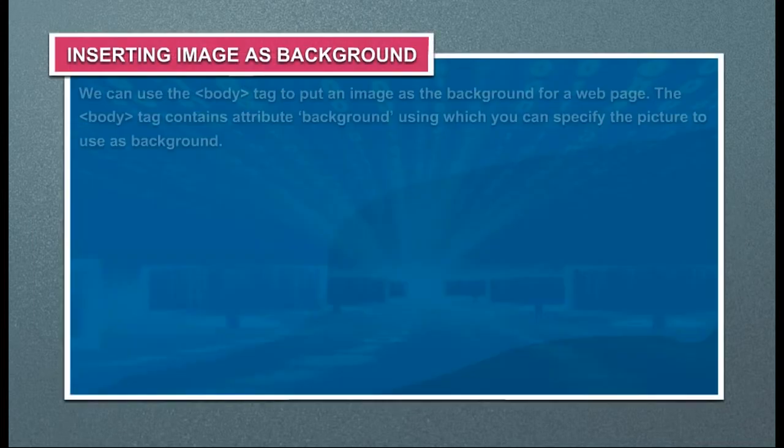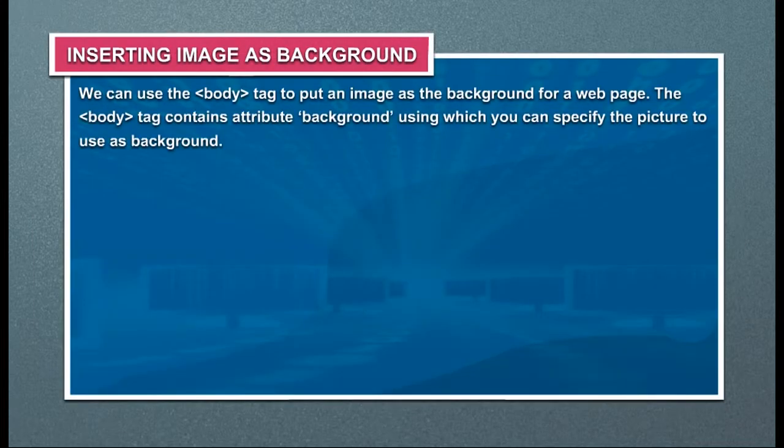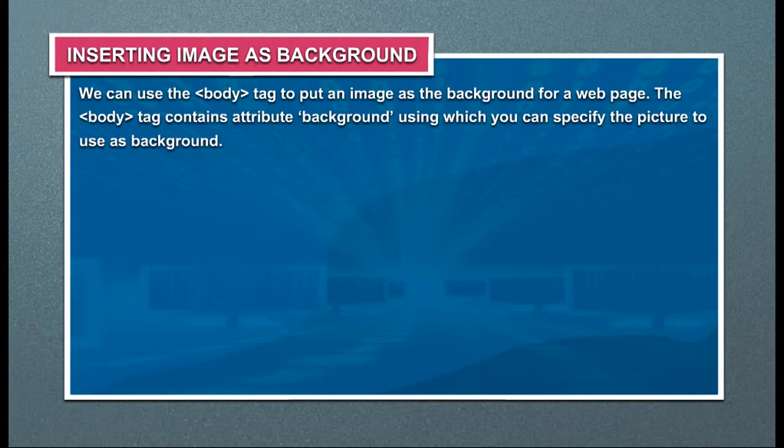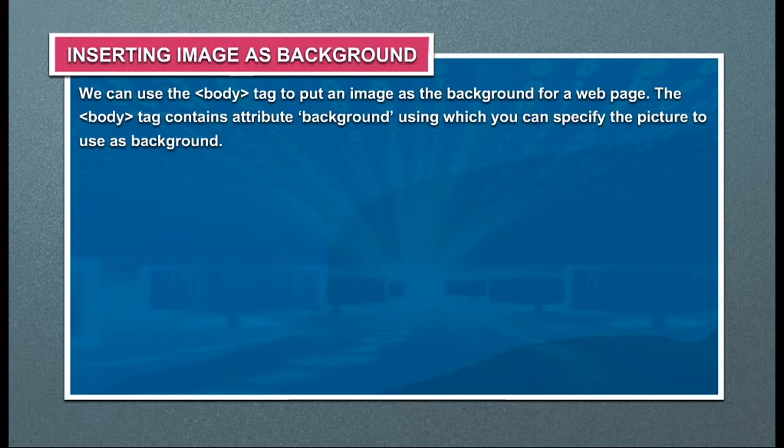Inserting image as background. We can use the body tag to put an image as the background for a web page. The body tag contains attribute background using which you can specify the picture to use as background.